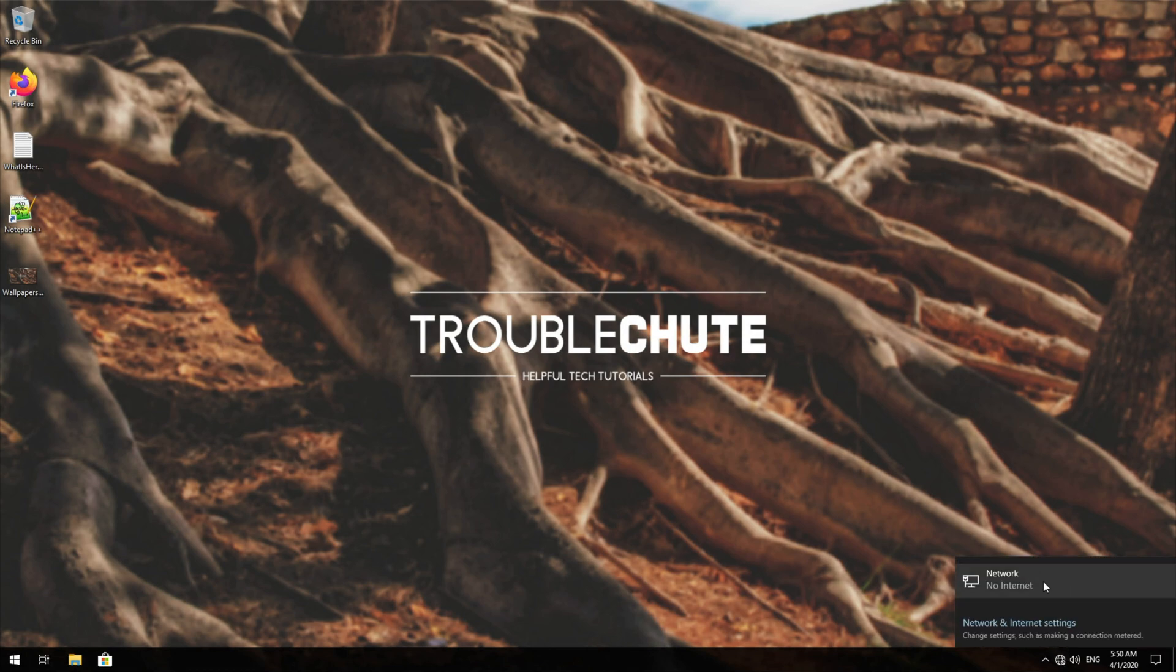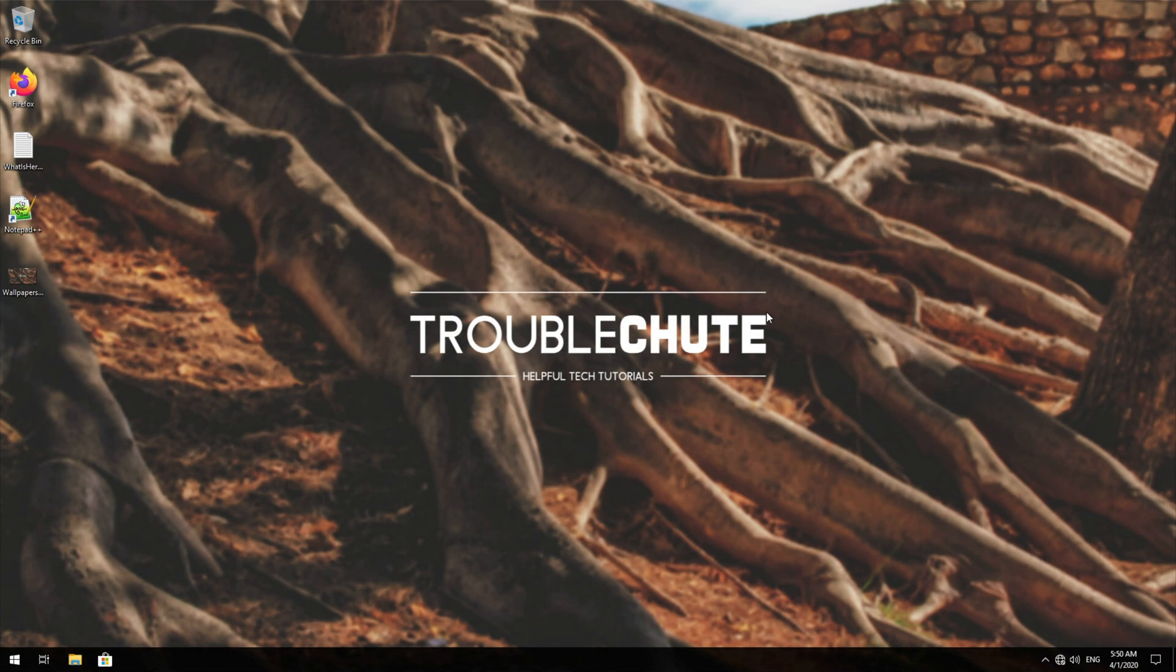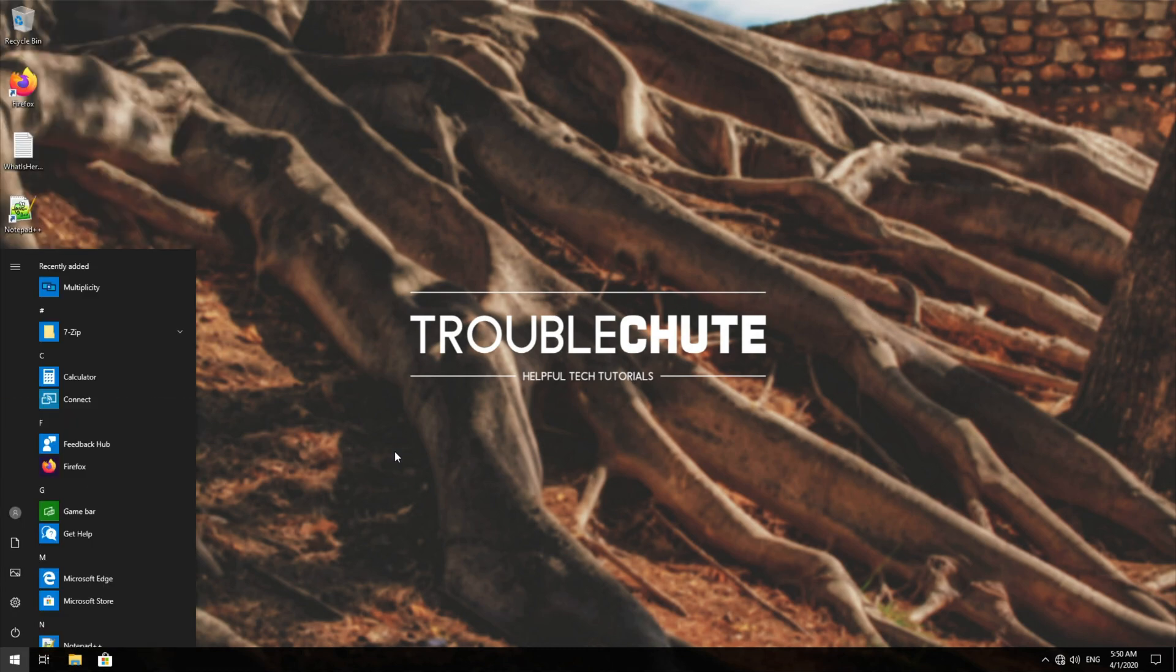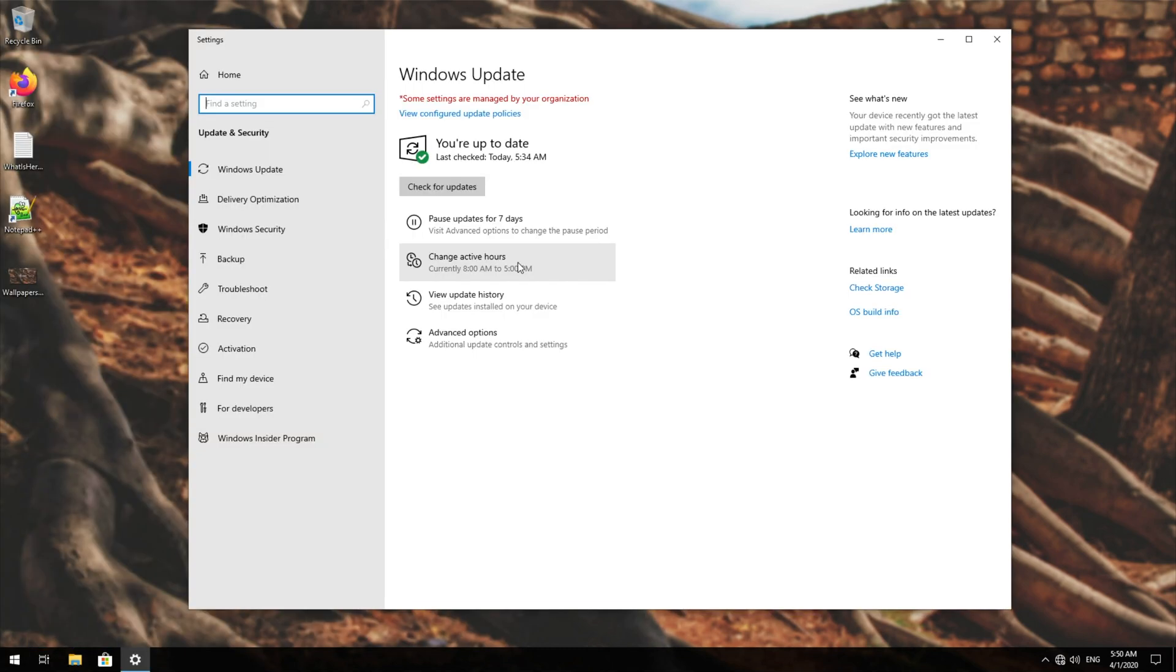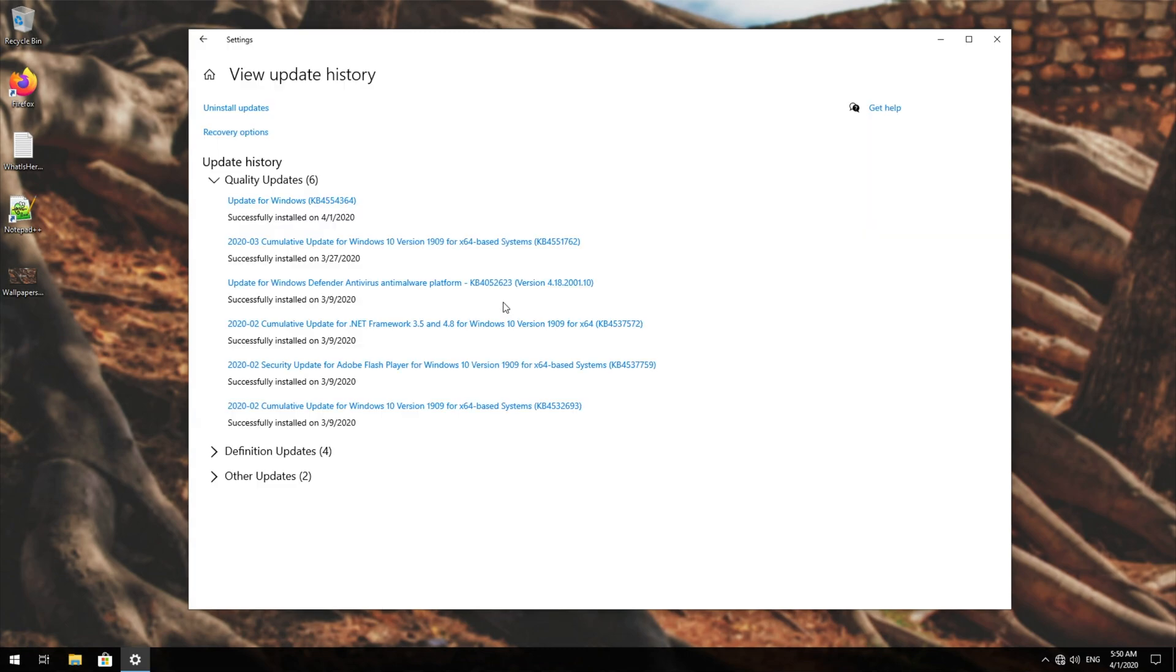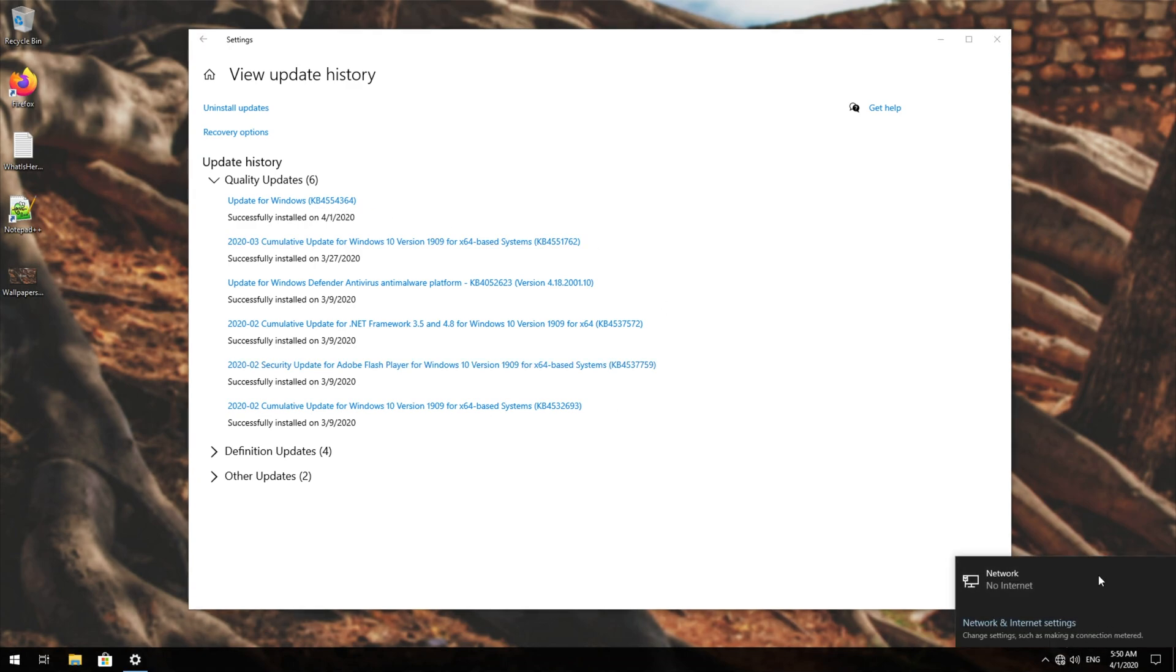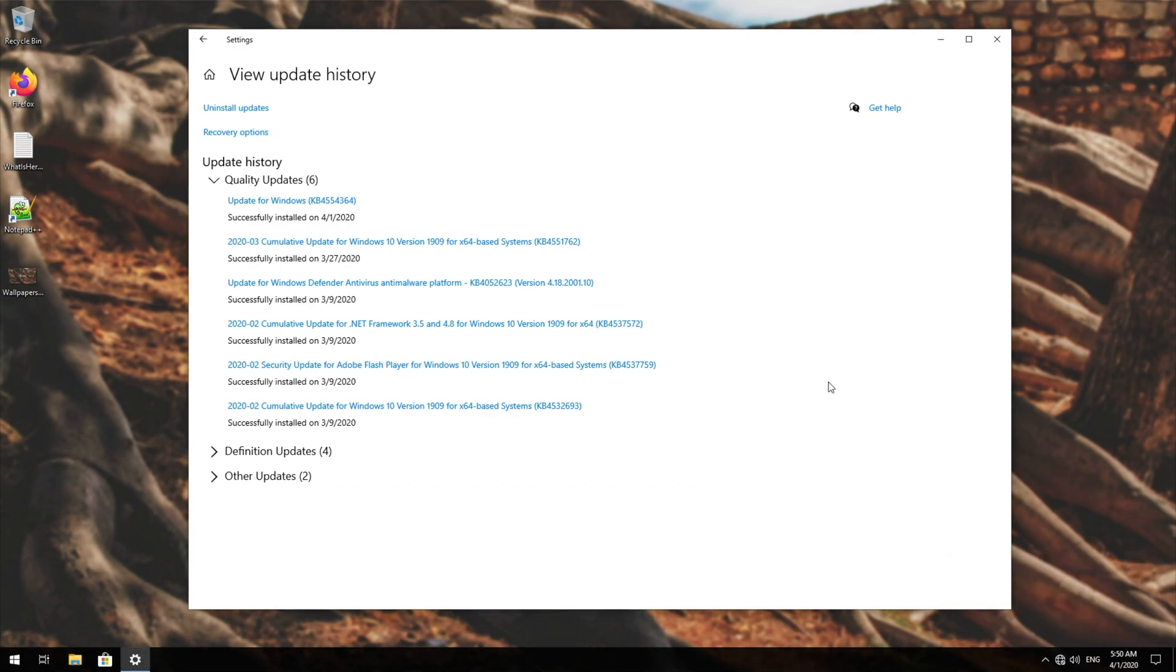Then the update should be installed. Unfortunately, this wasn't the issue here with this over here inside of my virtual machine. However, if you were having connectivity issues, they should probably be fixed for you, because that's what the update was pushed for. If we go ahead and type in update, and head across to view update history, over here you can see update for Windows KB4554364. I think this over here is just an issue with Hyper-V and a virtual machine.